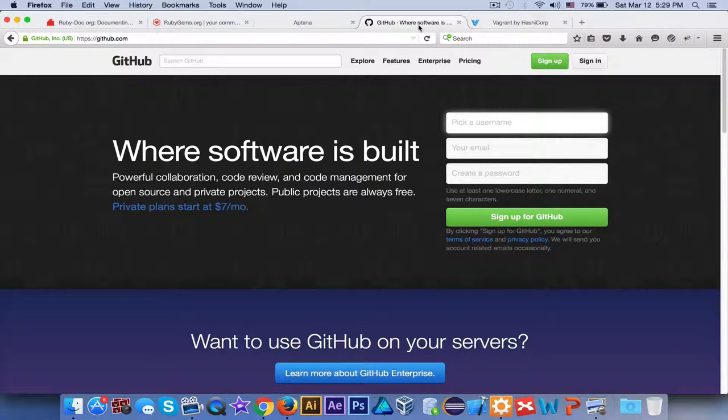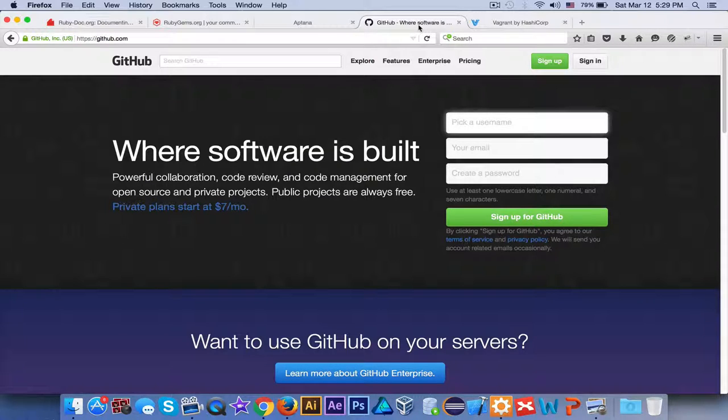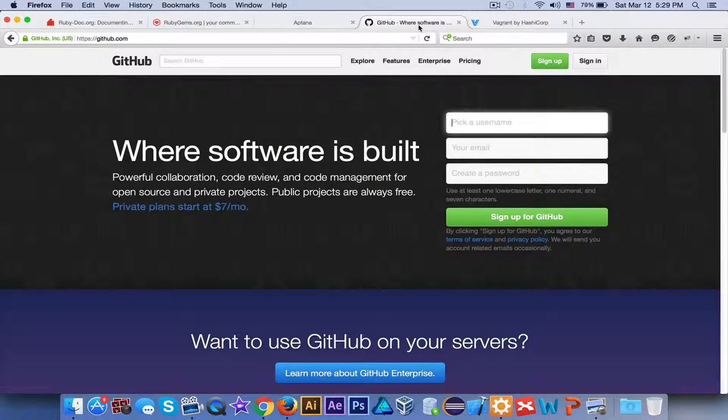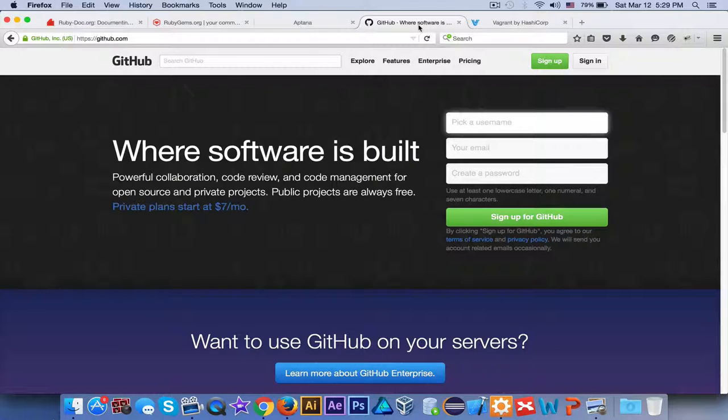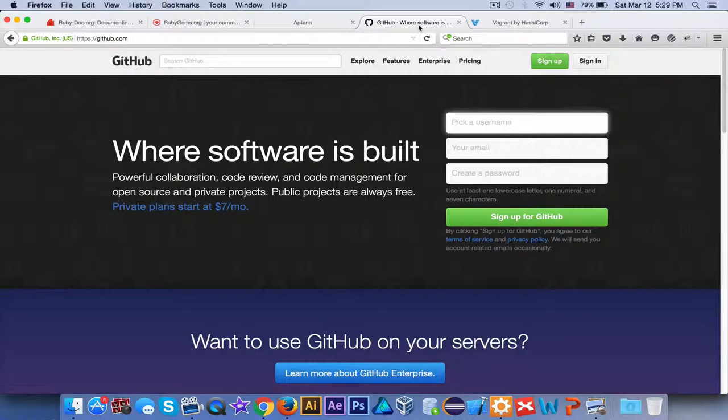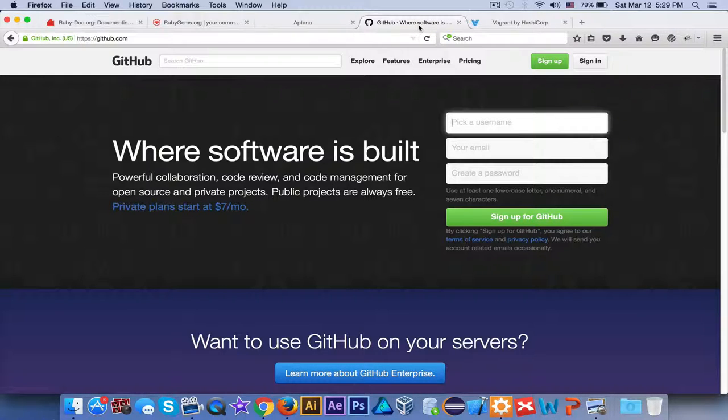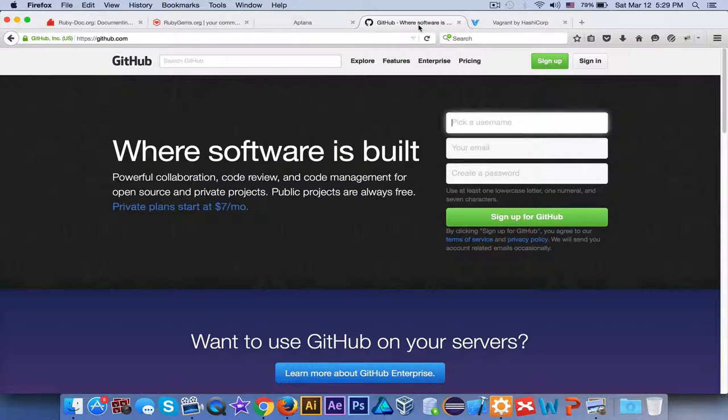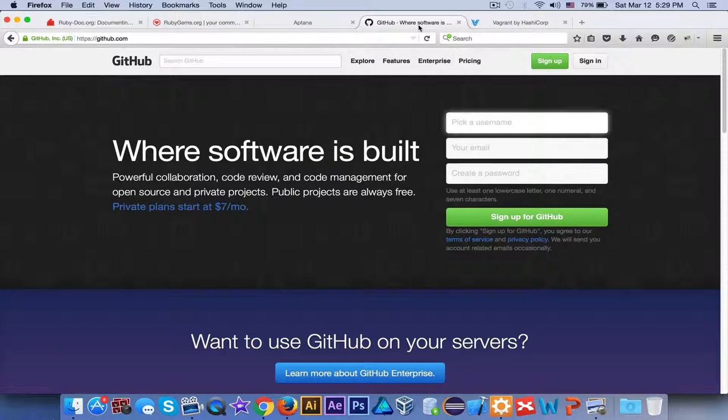GitHub was written using Ruby and has moved to Ruby on Rails, or Rails 3, which is a platform that uses Ruby as its basis.